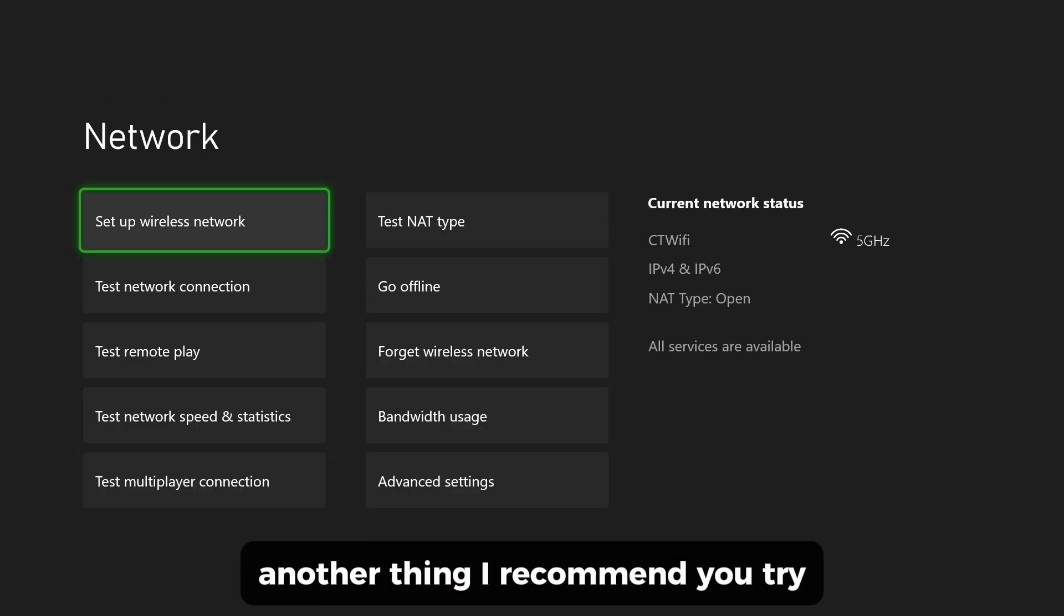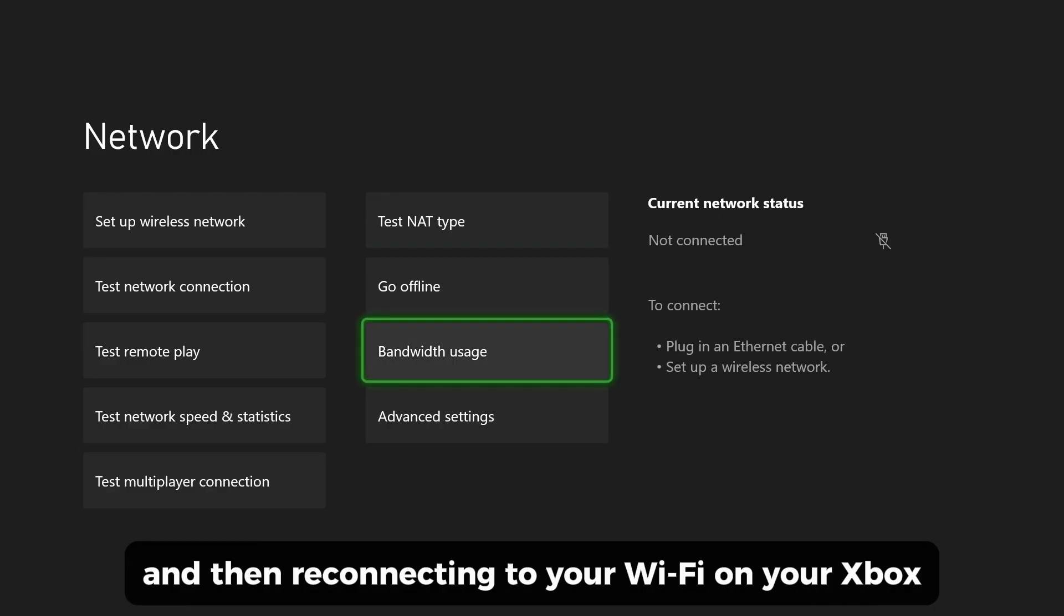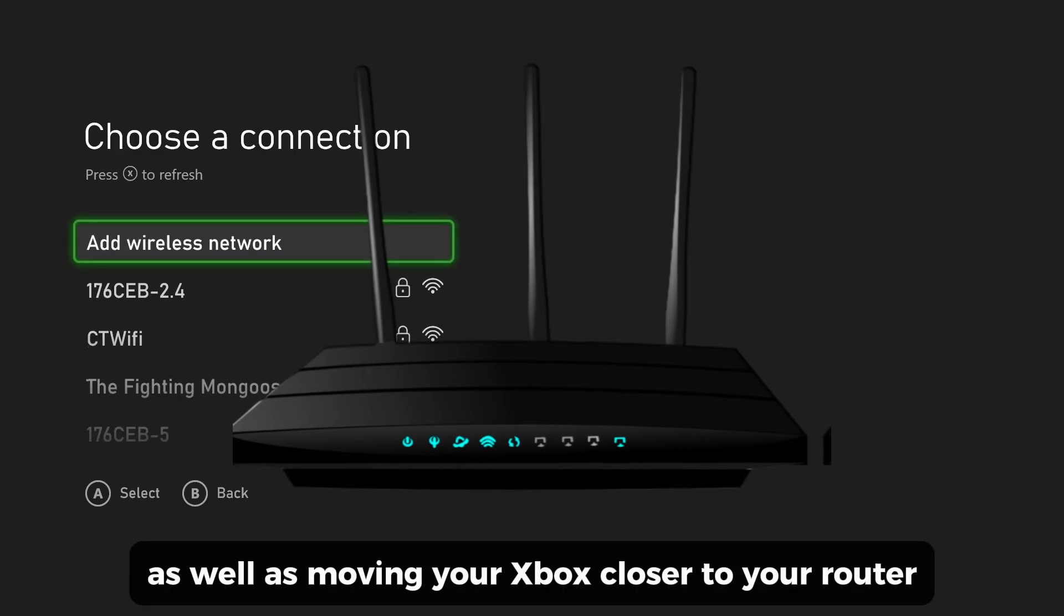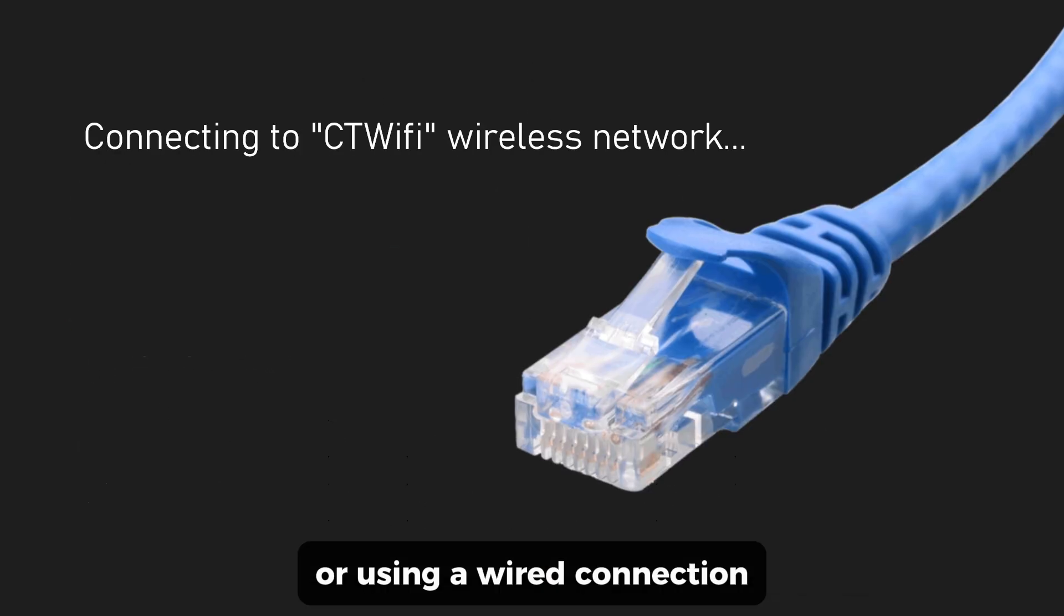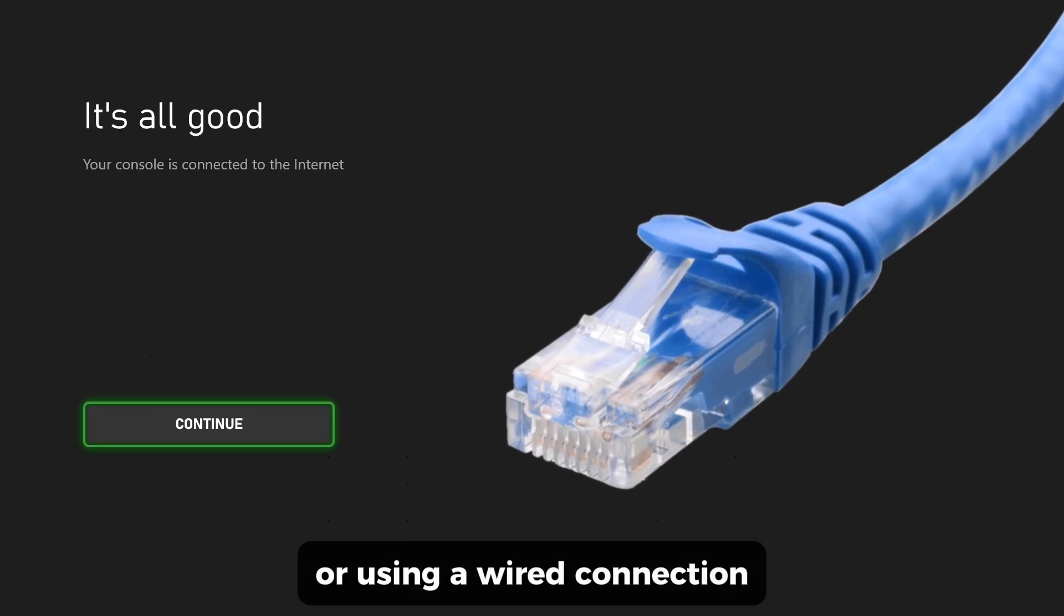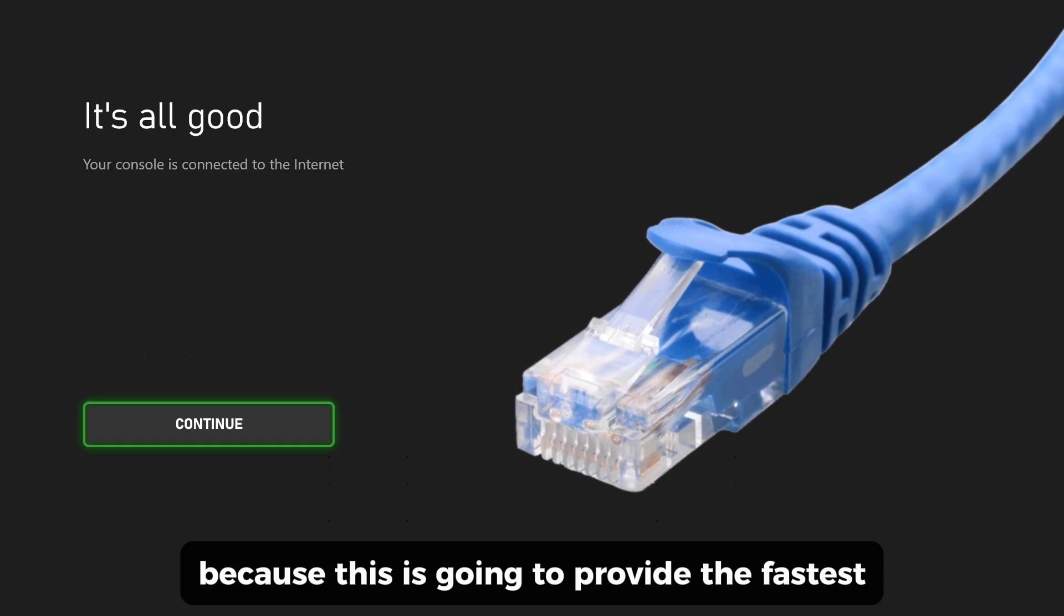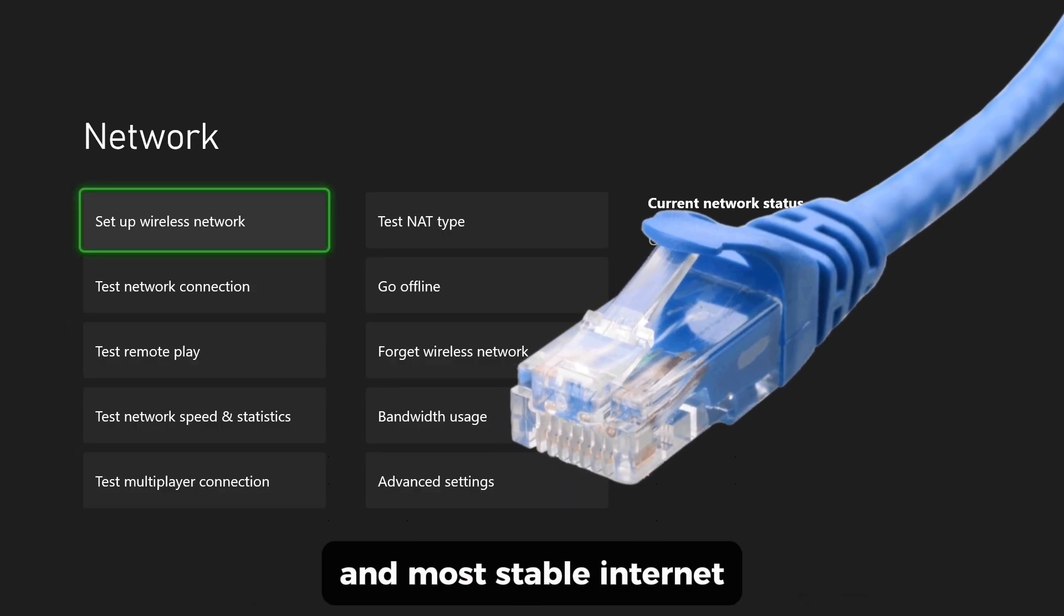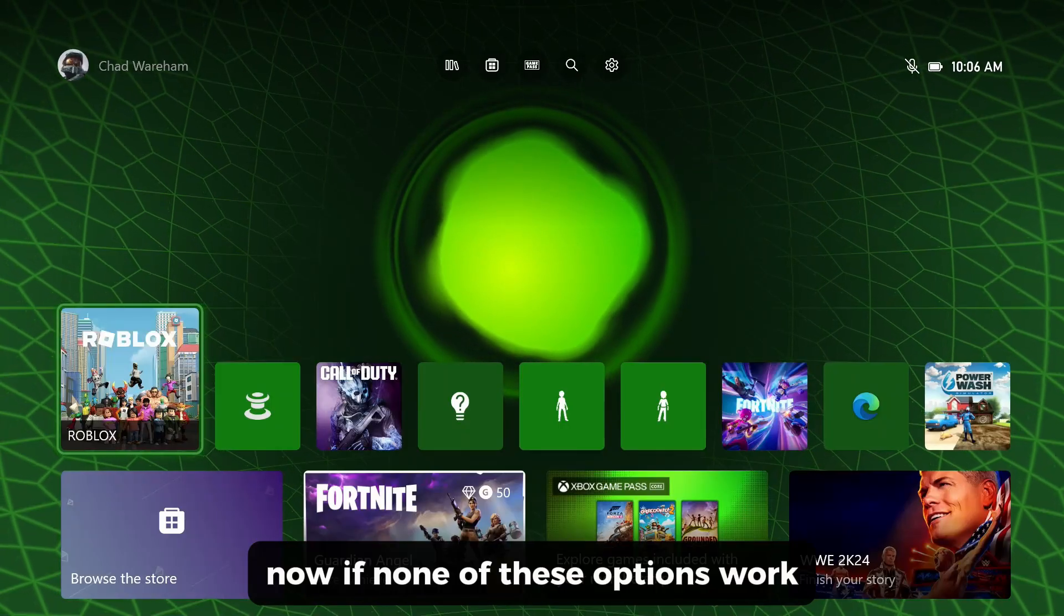If that doesn't work, another thing I recommend you try is forgetting your wireless network and then reconnecting to your Wi-Fi on your Xbox, as well as moving your Xbox closer to your router, or using a wired connection because this is going to provide the fastest and most stable internet.